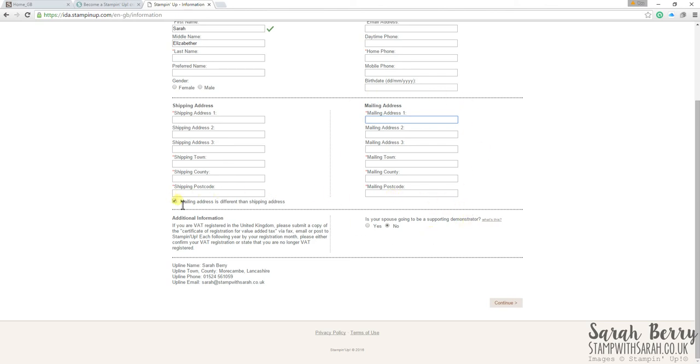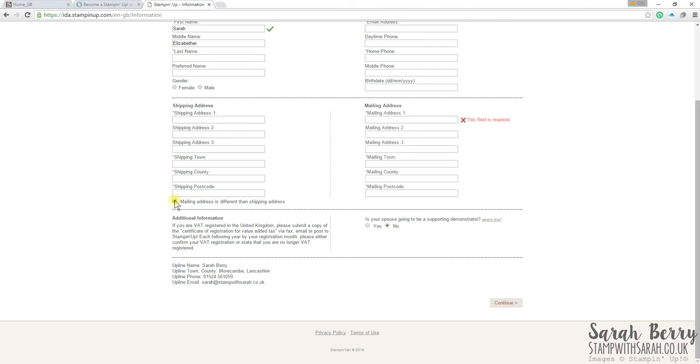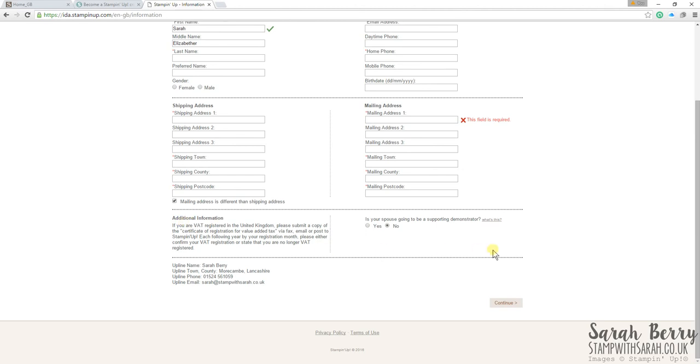Just do that by clicking that little checkbox there. If you are registered for VAT, it tells you what to do there, but it might not apply. And also, you can have your spouse as a supporting demonstrator, and it explains what that is to the side there.